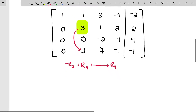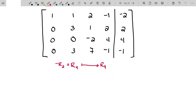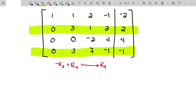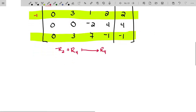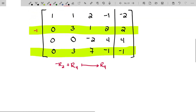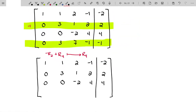I'm working with rows two and four, multiplying row two by negative one. Negative one times row two added to row four: negative zero plus zero is zero by design, negative three plus three is zero by design, negative one plus seven is six, negative two plus negative one is negative three, and negative two minus one is negative three as well.